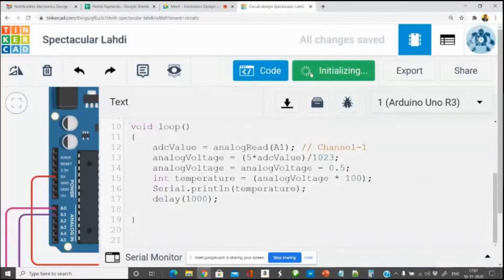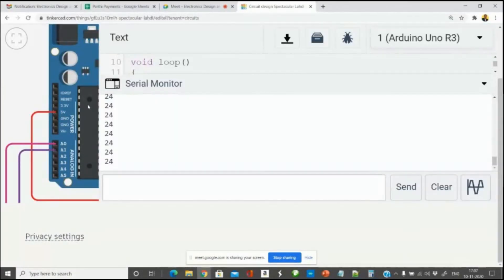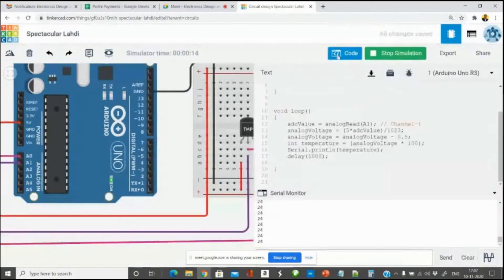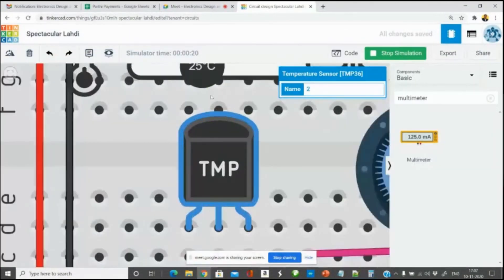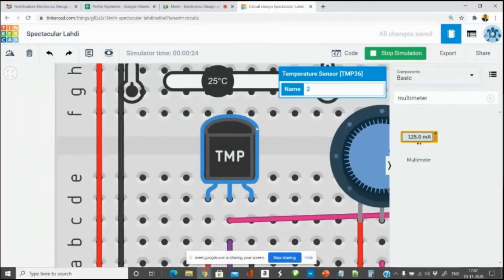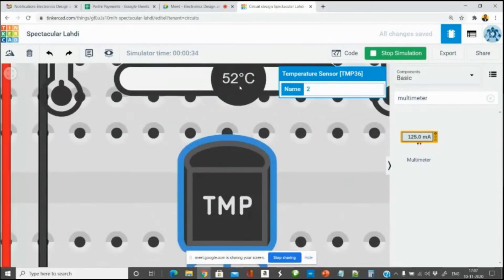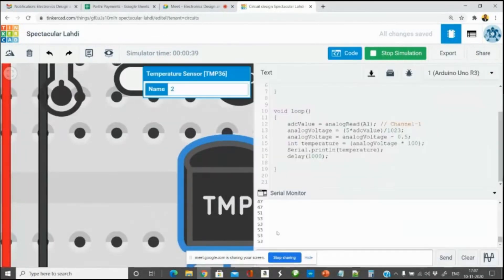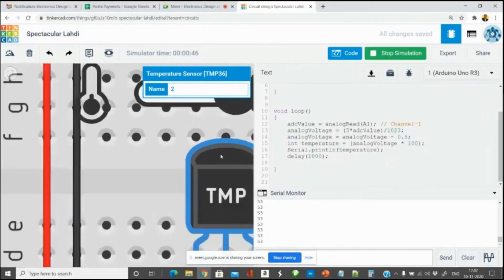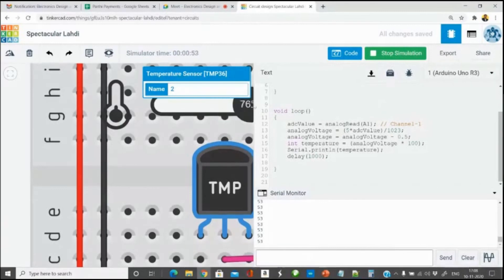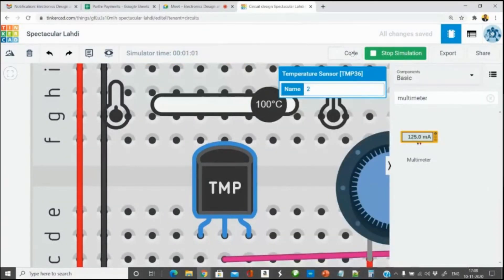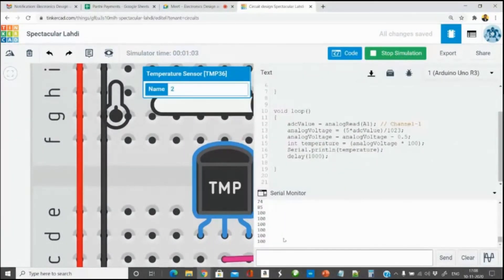I define the temperature variable, pass the temperature value to serial print, and start the simulation. It is showing 24 degrees — the sensor is set to 25, so there is about a 1-degree deviation. At 52 degrees it shows 53, again a 1-degree variation — that's fine. At 100 degrees centigrade, the reading is correct.